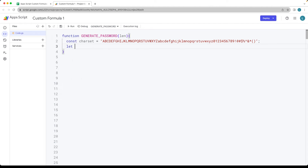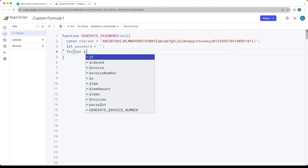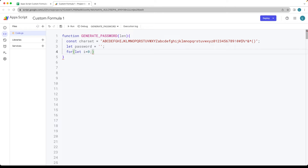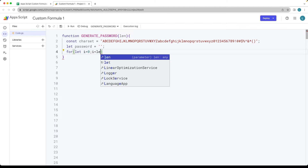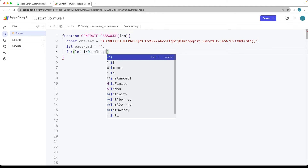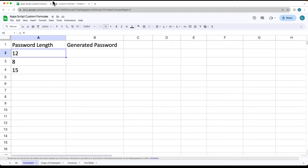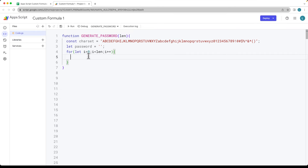Let's create a variable to hold the password and set it to blank for now. Then we create a for loop starting at zero and looping through for the length of the password — whatever numeric value of length is being passed in as the function argument — and increment it by one.